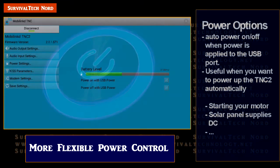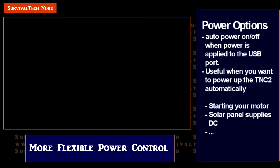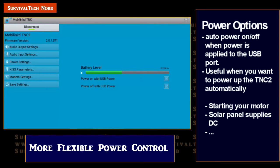The first feature we'll cover is the Auto Power On and Auto Power Off. This feature is especially useful for people who are using the MobileLinked with a DC power source on a car, motorcycle, boat, or with a solar panel. The feature will automatically turn on the MobileLinked TNC when DC power is detected on the USB port. This is also useful when power is restored after your MobileLinked battery has died, and you want the device to automatically turn on by itself once power has been restored.